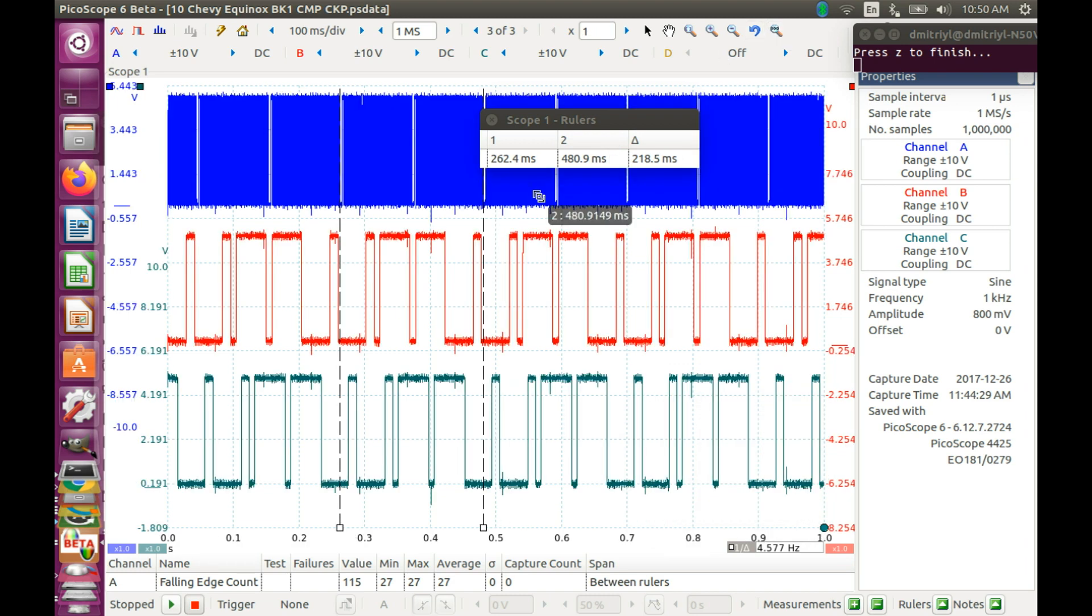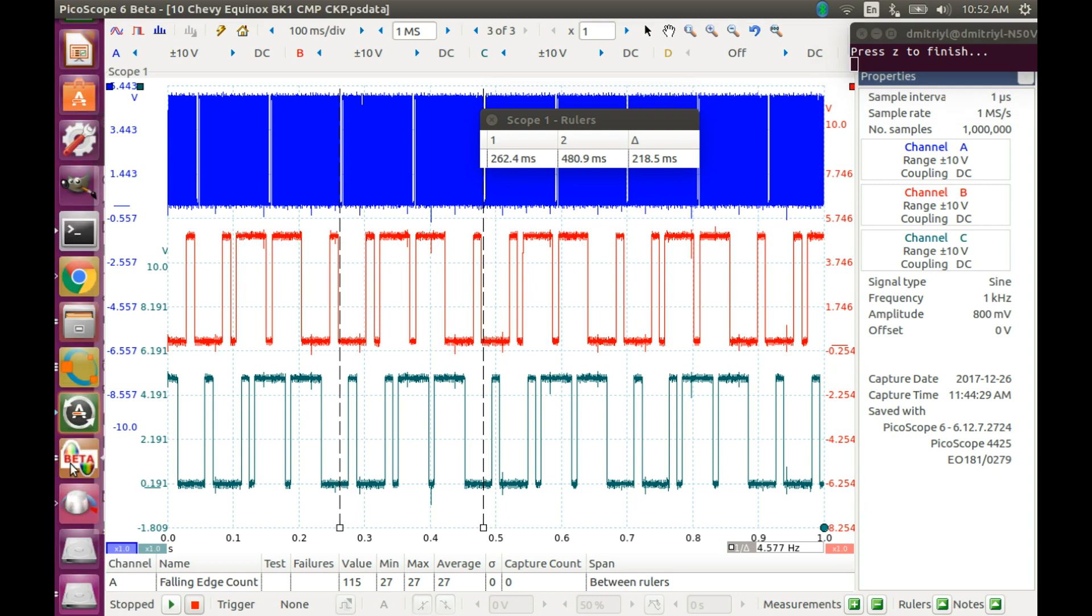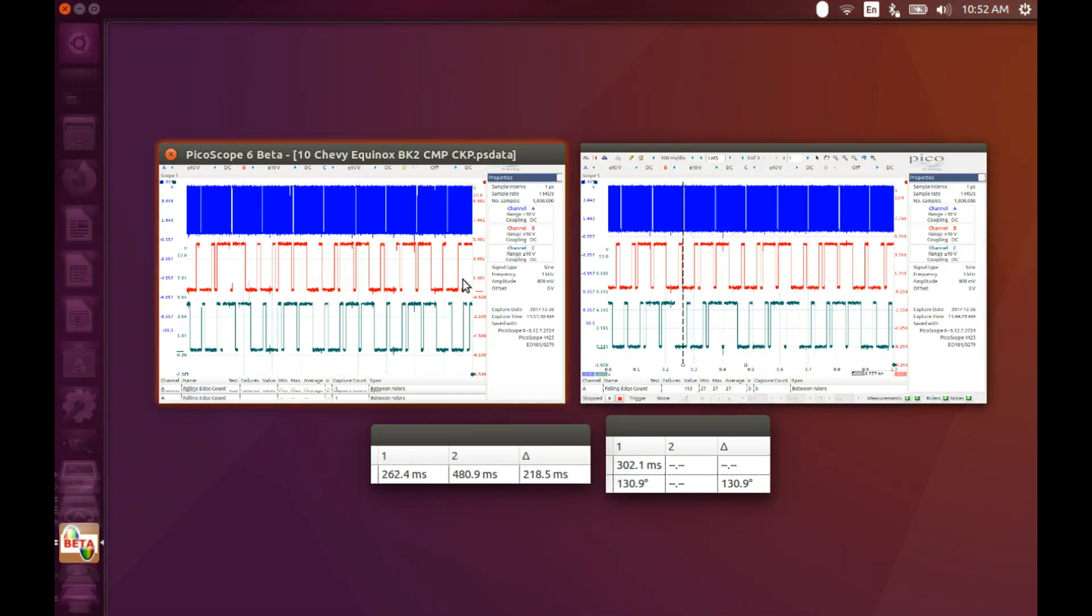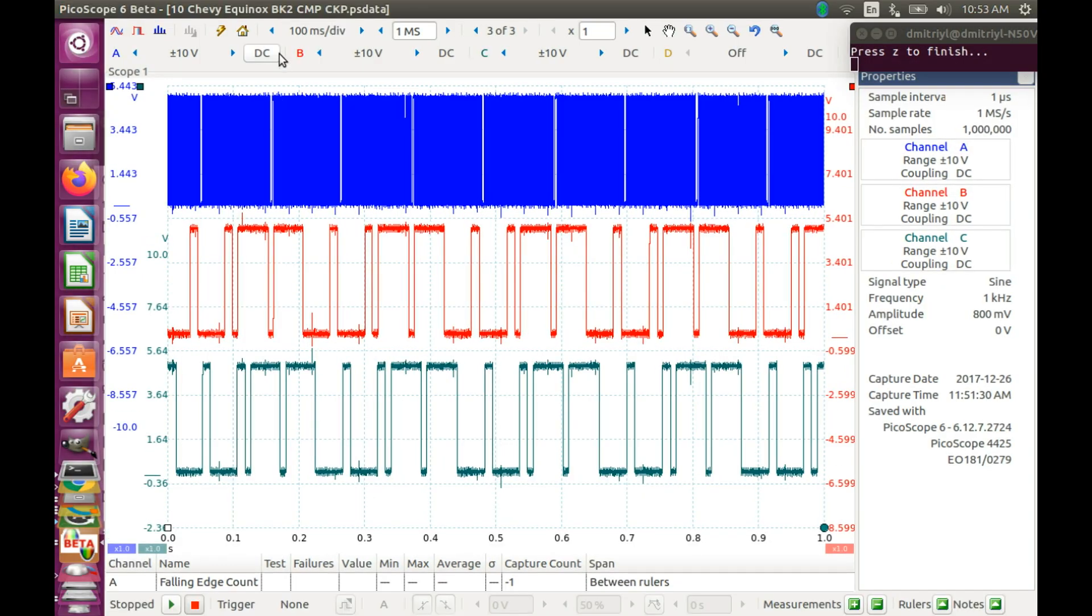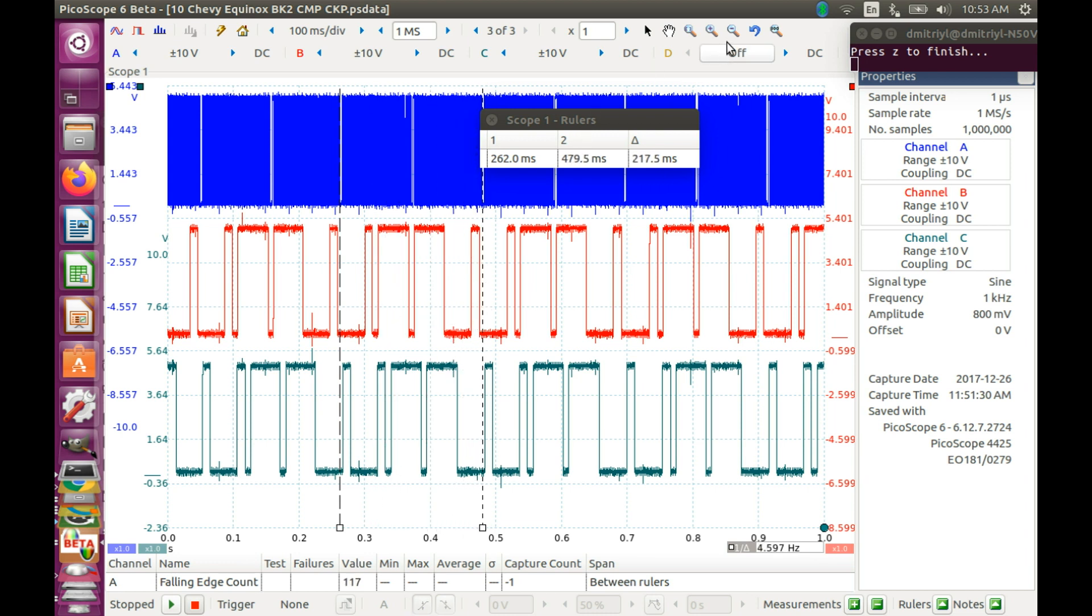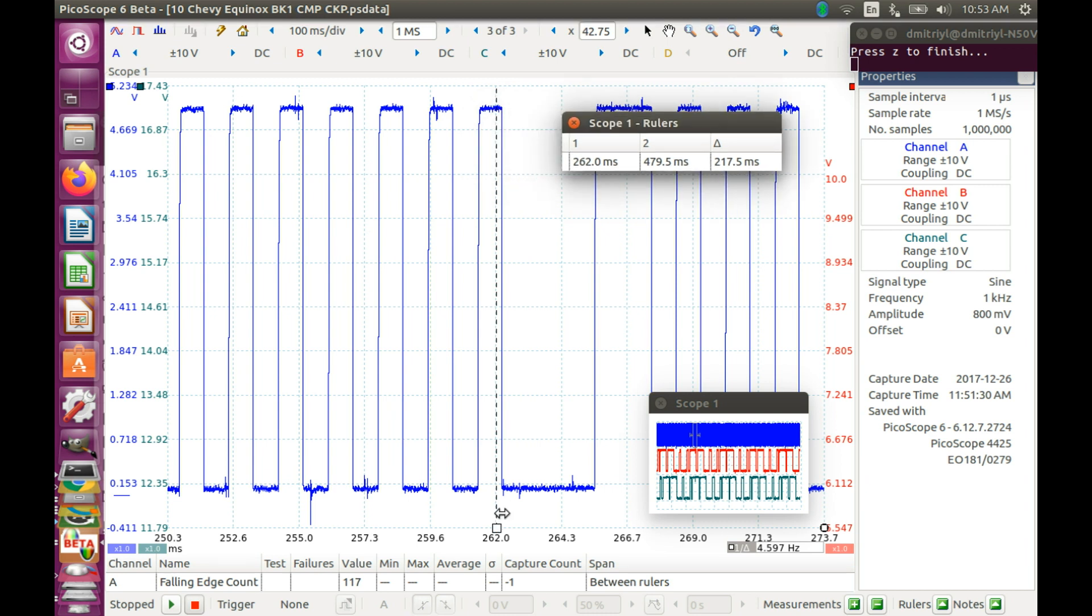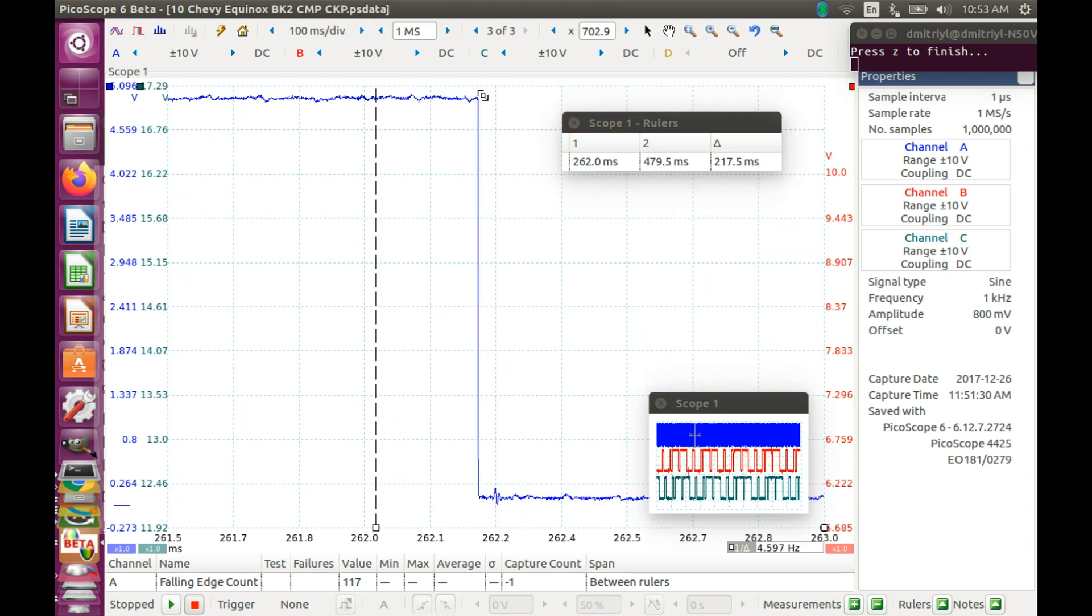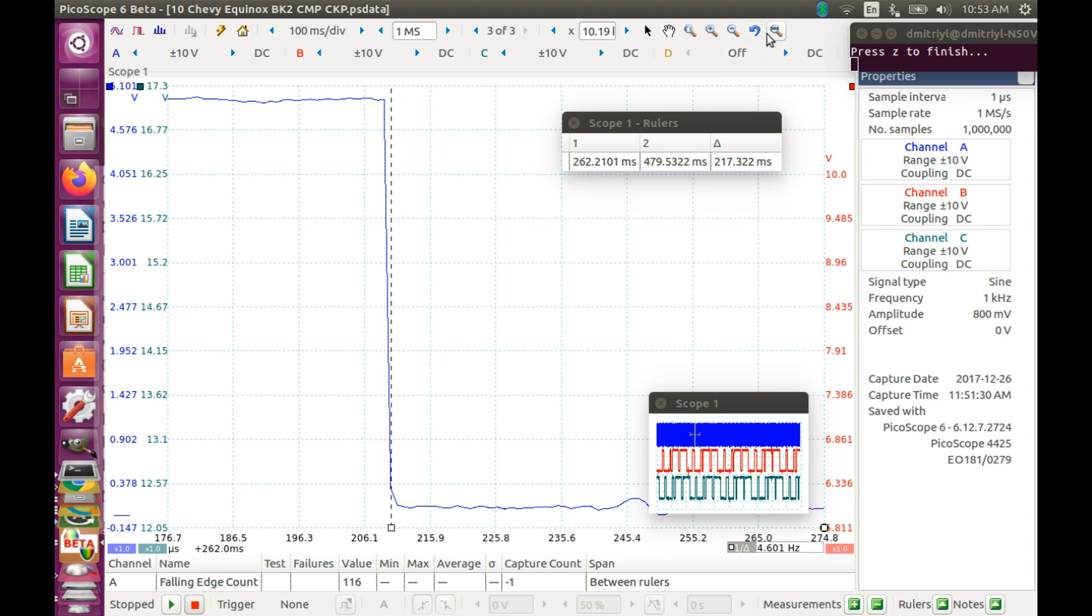Now let's do exactly the same thing for the bank 2 data. Now let's repeat the process for bank 2 data. So I'm going to go and open bank 2. And repeat the whole process. I'm going to again select two revolutions of the engine. And make sure that the cursors line up exactly with the falling edges.